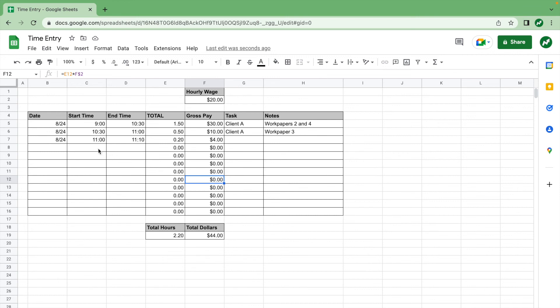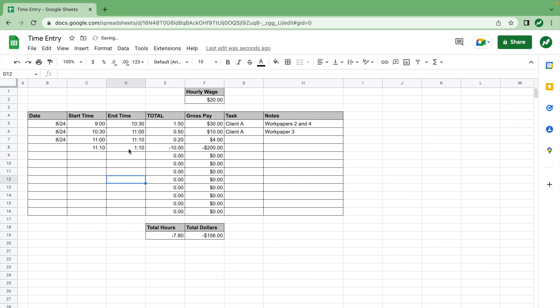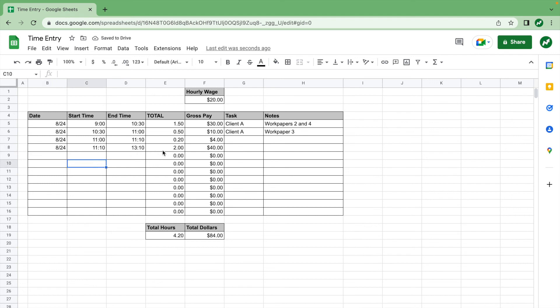One last thing: if you do a task from 11:10 to 1:10 PM and type in 1:10, it's going to think 1:10 AM because it works on military time. You have to type in 13:10 to keep track of it correctly. Otherwise it will display a negative amount of hours worked and negative pay, which is not what you want.